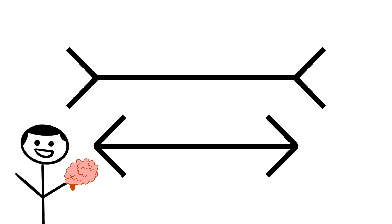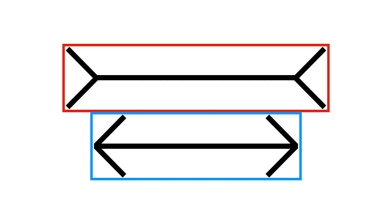Our brains process information rapidly so that we can navigate the world in an efficient way. This leads us to believe our brain's initial processing of the information in front of us, even if it is incorrect.